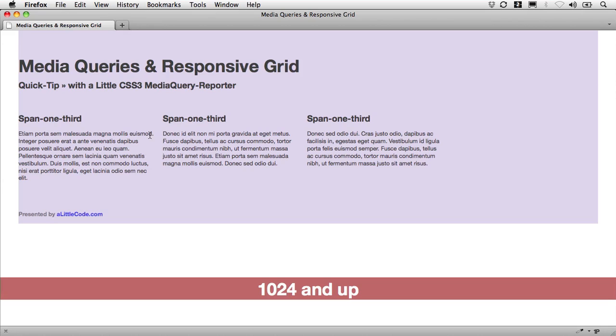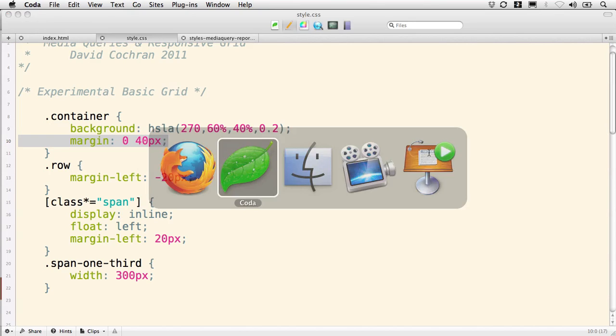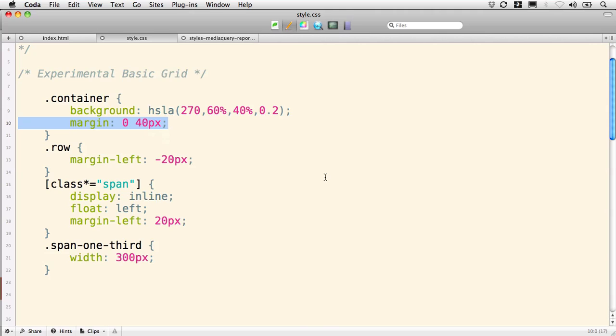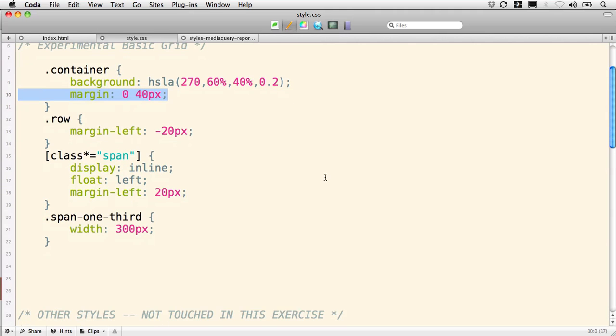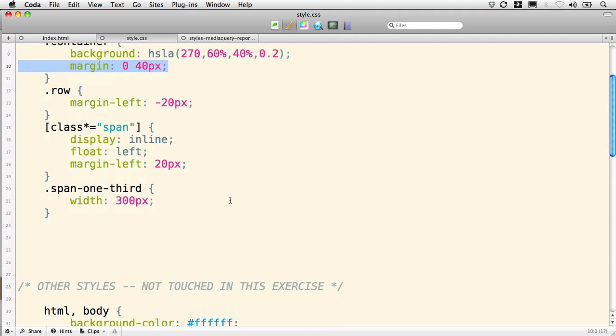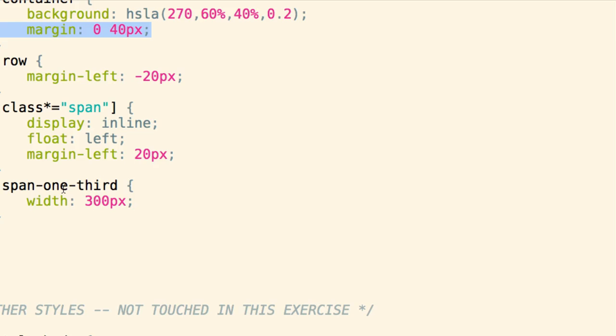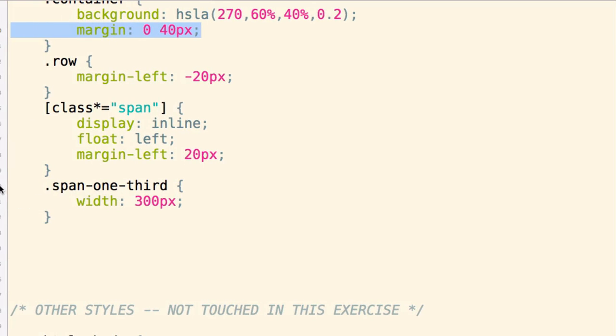Now we'd like to make these span-one-thirds fill up one-third by being percentage width instead of fixed width, and that's where we're drawing on some lessons from Ethan Marcotte. So rather than being a width of 300 pixels, the span-one-third should be approximately 30%—30% because we need a little bit of leftover space for our gutter. We've got that margin-left of 20 pixels on each of these spans, so we need some leftover room.